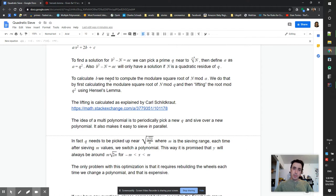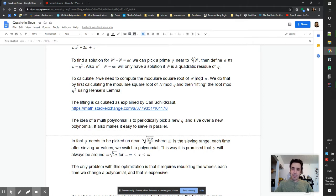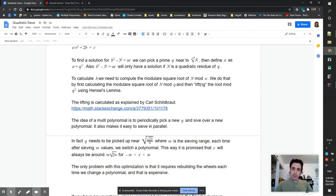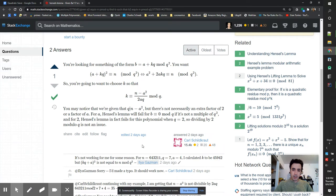To calculate b we need to compute the modular square root of n mod q^2. Of course I didn't know how to do it, so I found a library for it. We can do it by first calculating the modular square root of n mod q and then lifting the root mod q^2 using Hensel's Lemma.